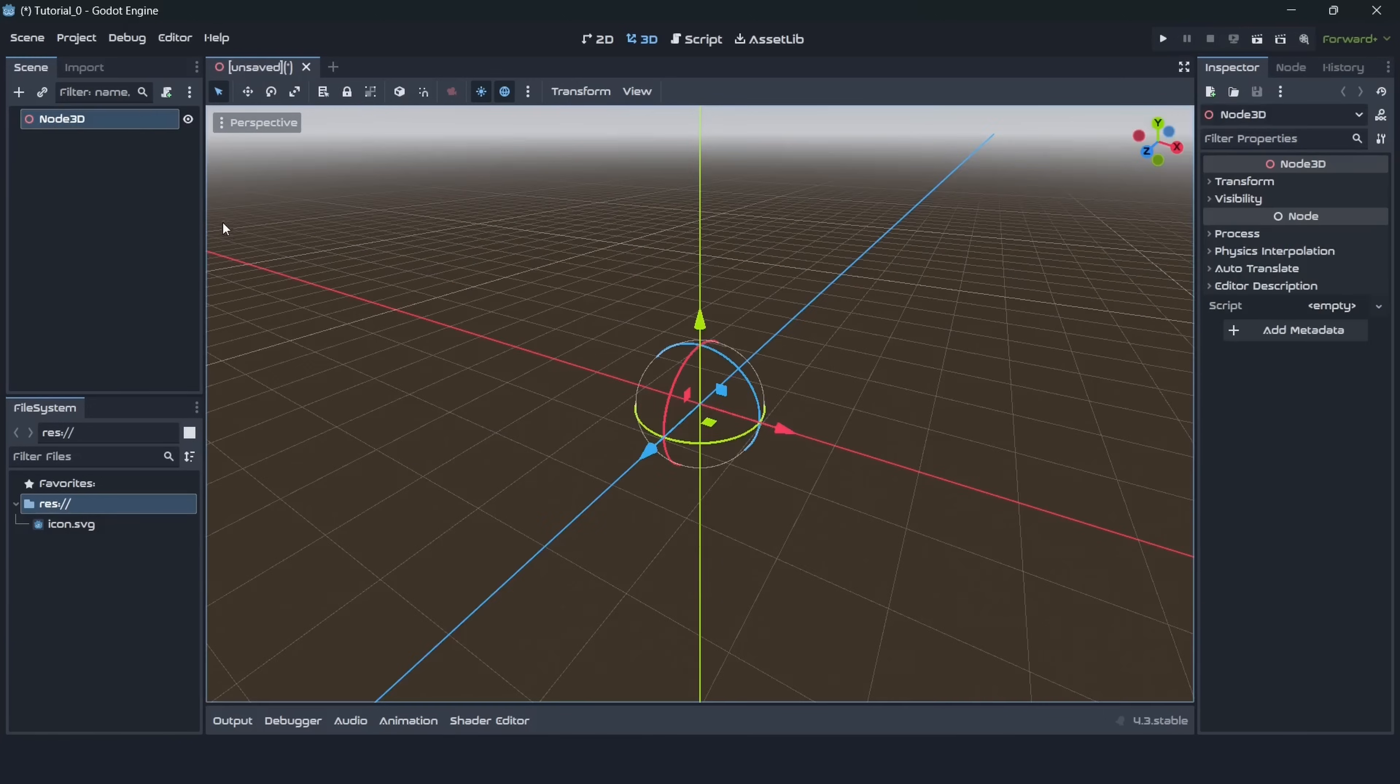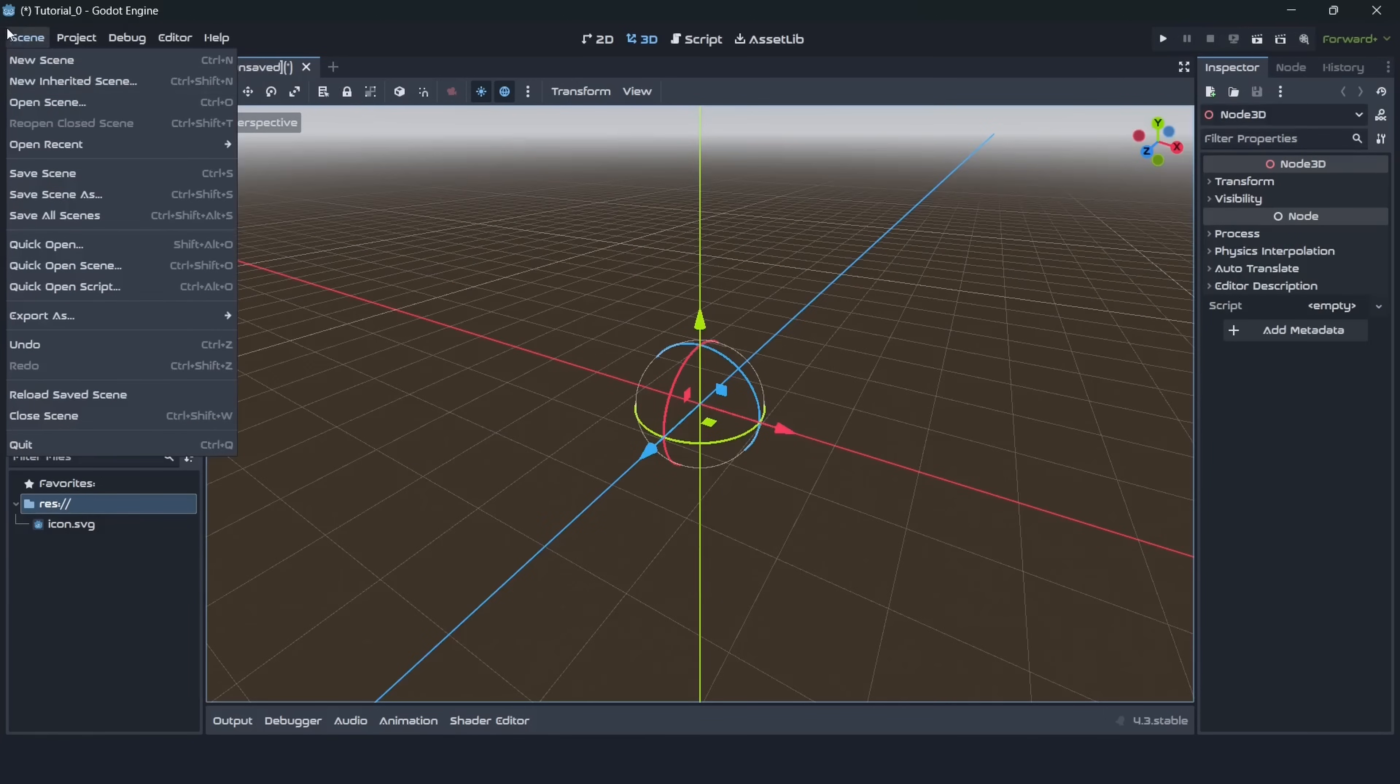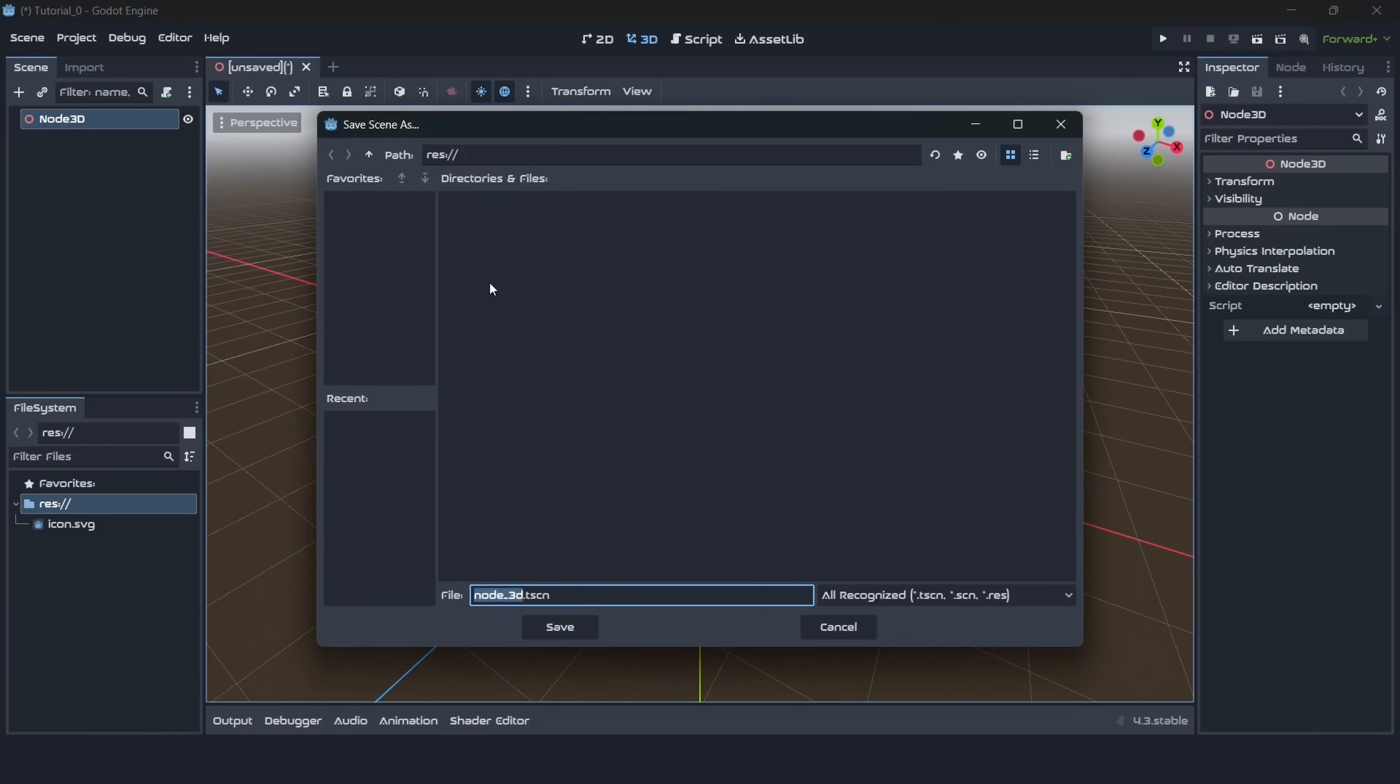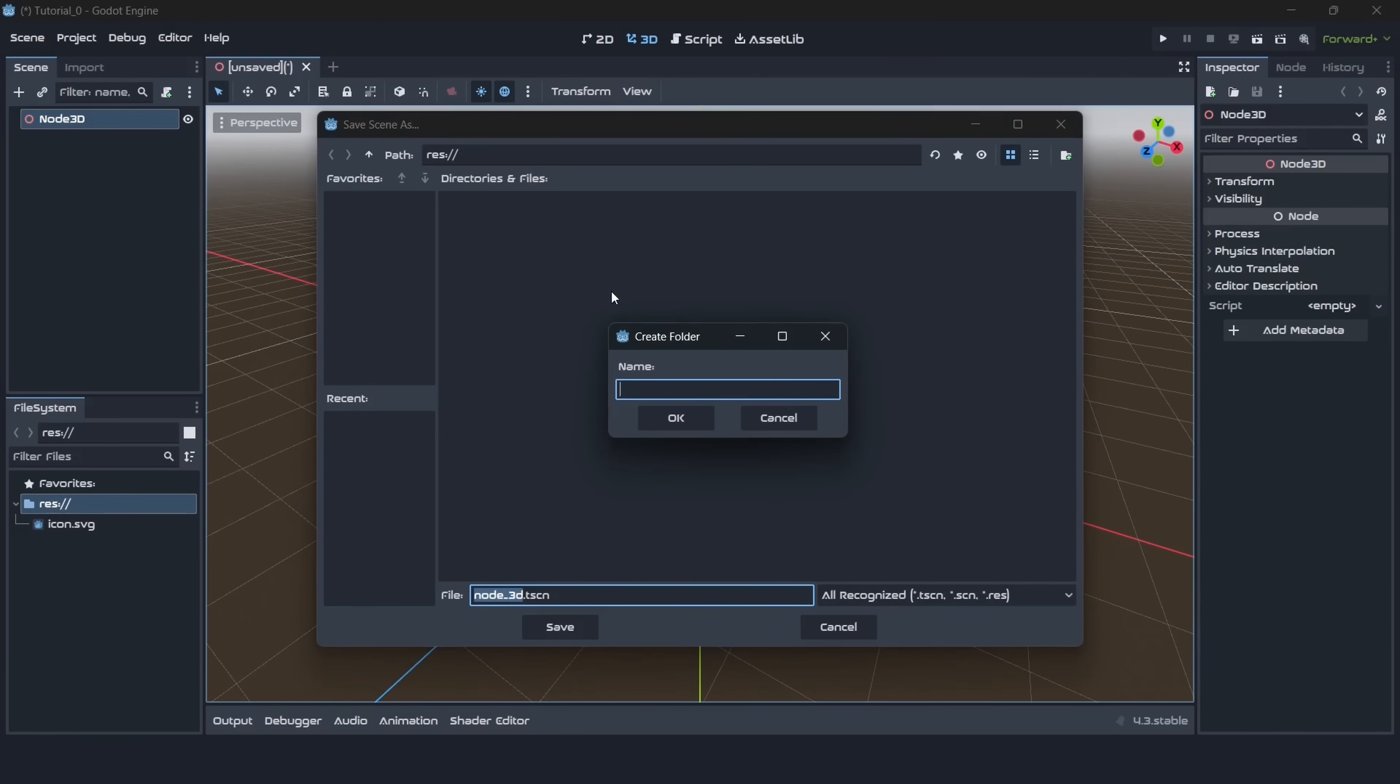Let's save it with scene, save scene. You can use Ctrl+S as well. By default there are no folders so let's create one and call it scenes. Let's save our scene there.